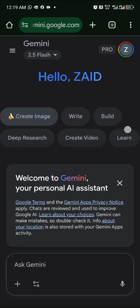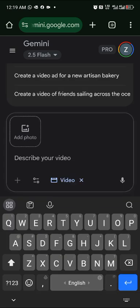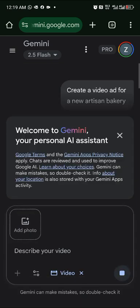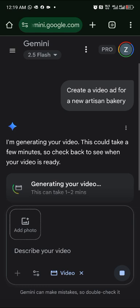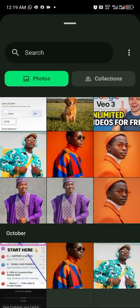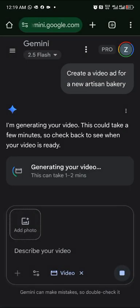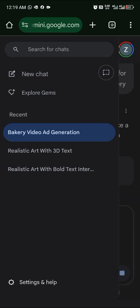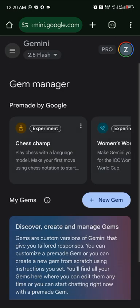The same features are available, but Gemini Pro adds video creation — you can create AI videos. For example, I pasted a prompt to create a video ad for a new artisan bakery, and it will generate that video in a short time. You can also attach your photo to make yourself speak in the video.